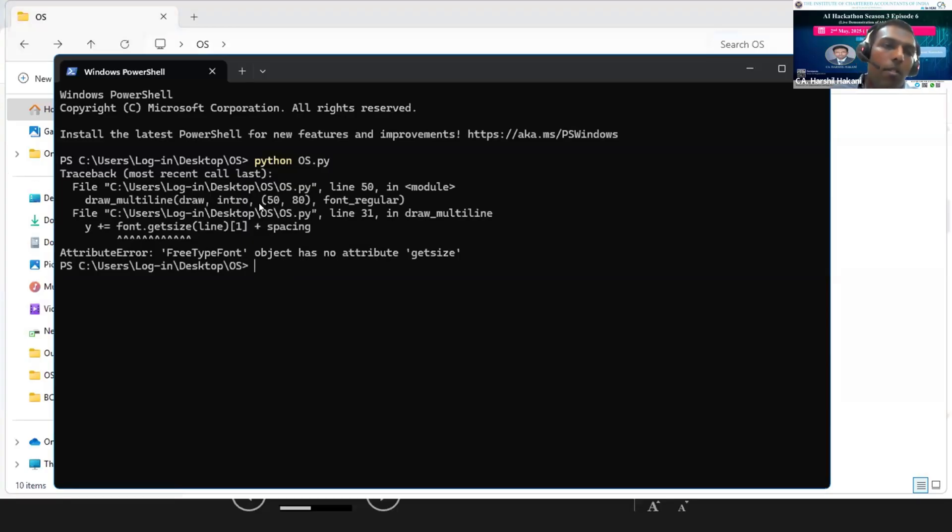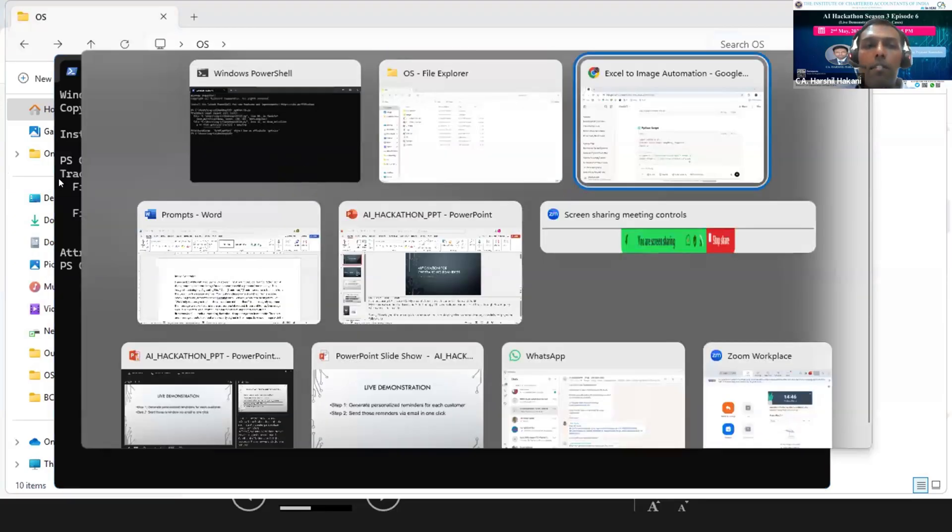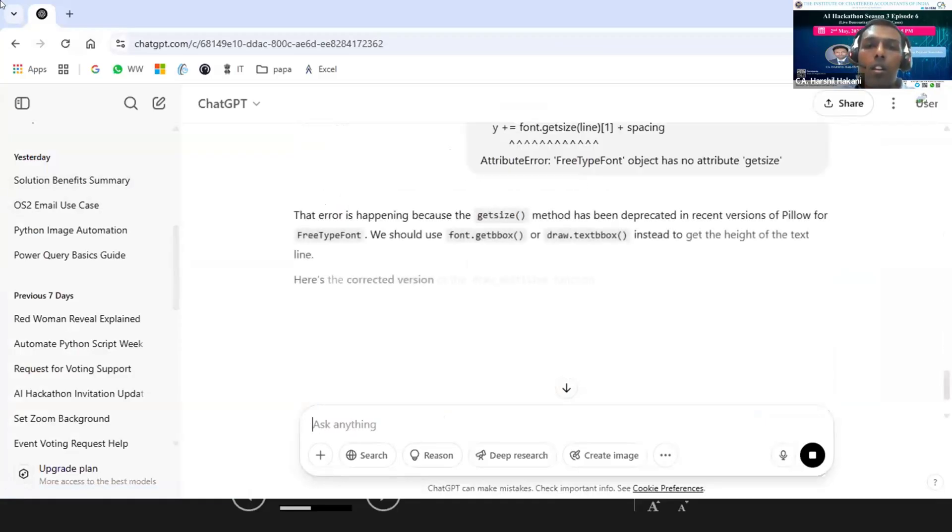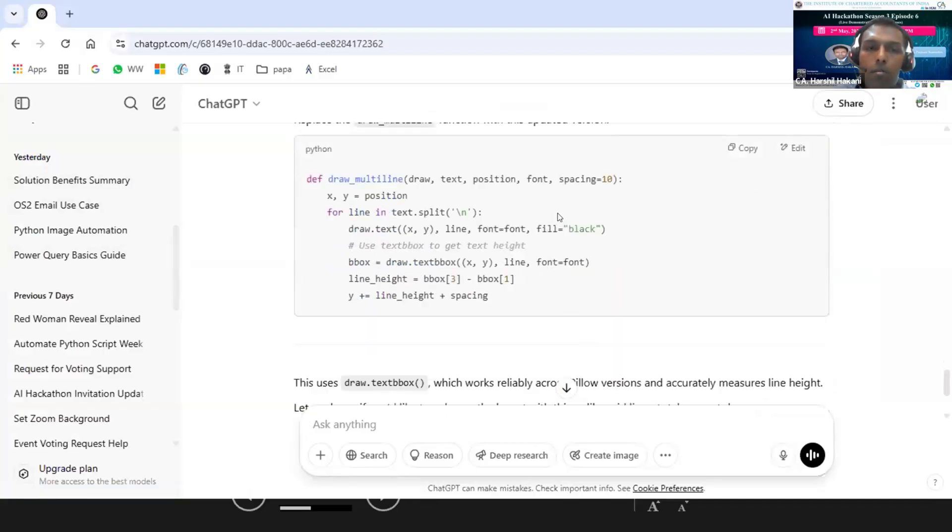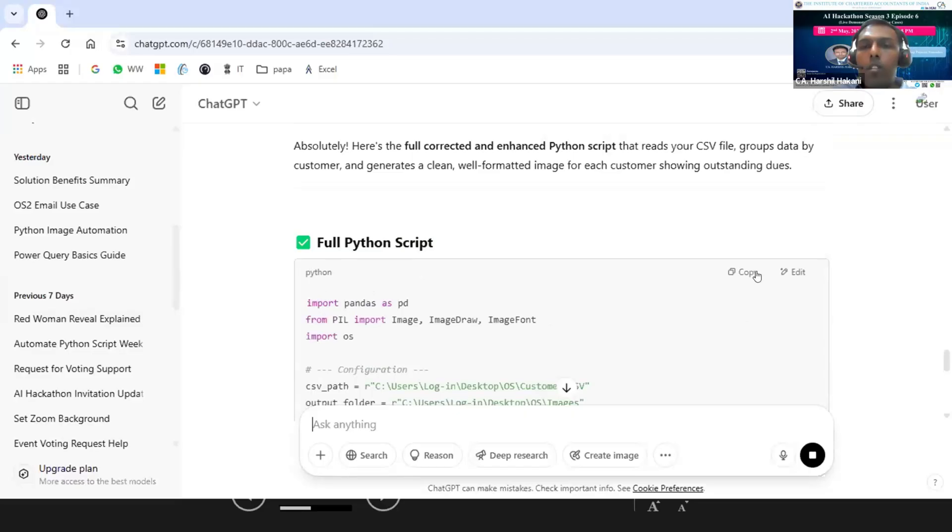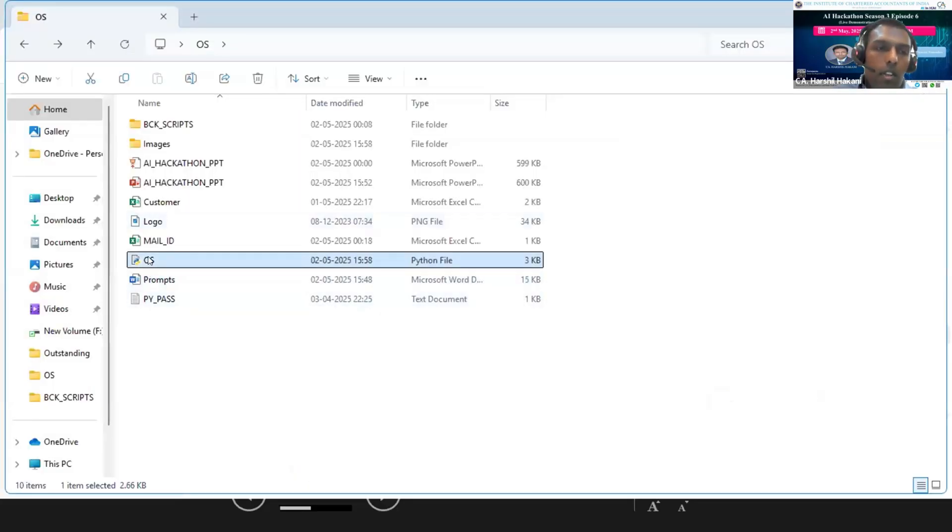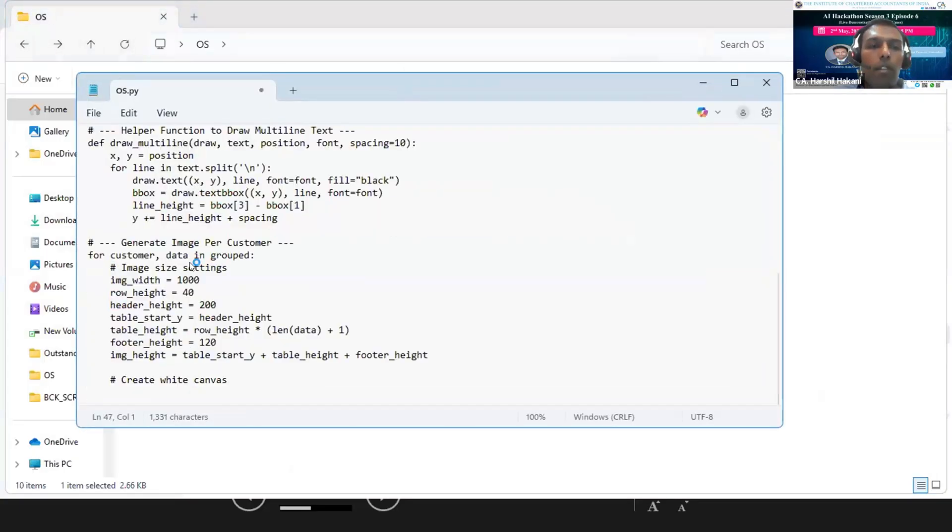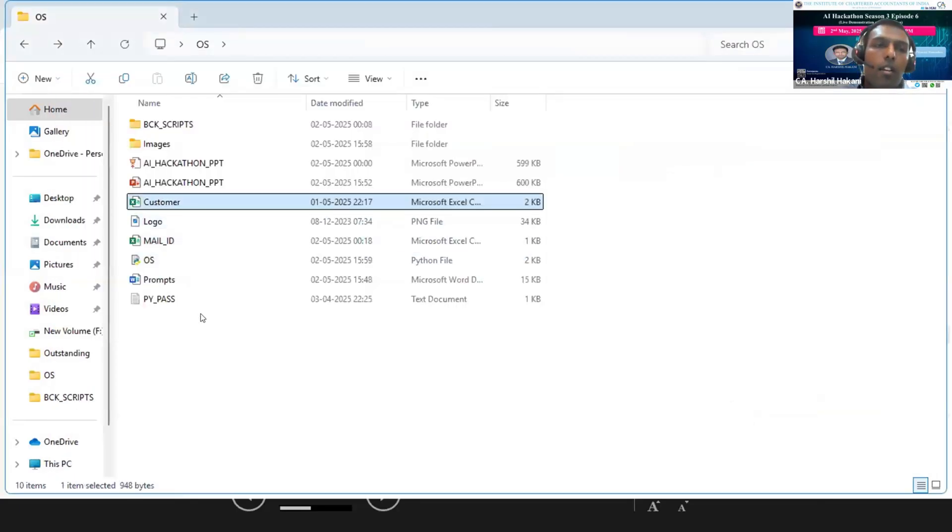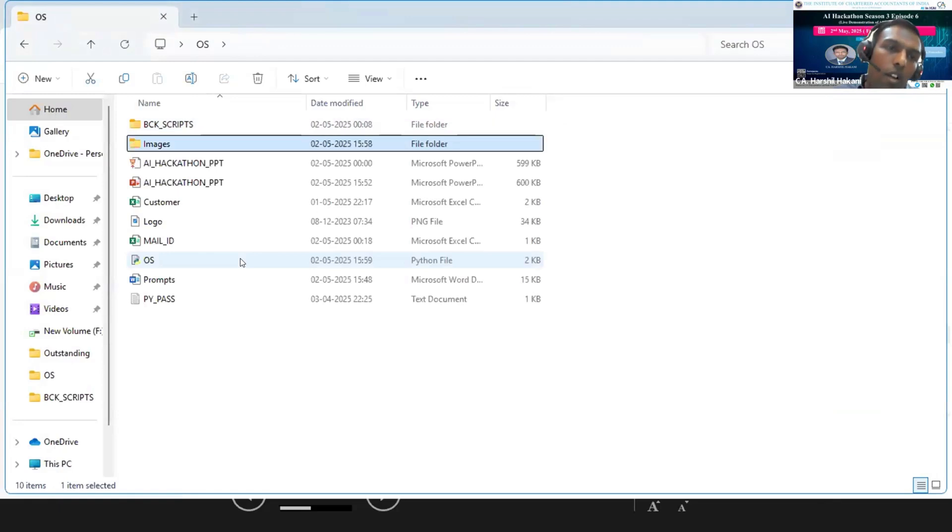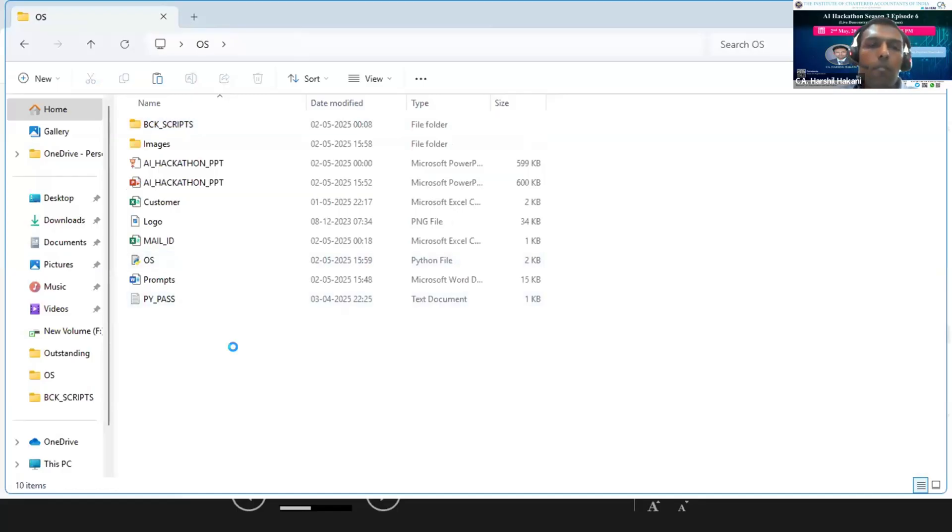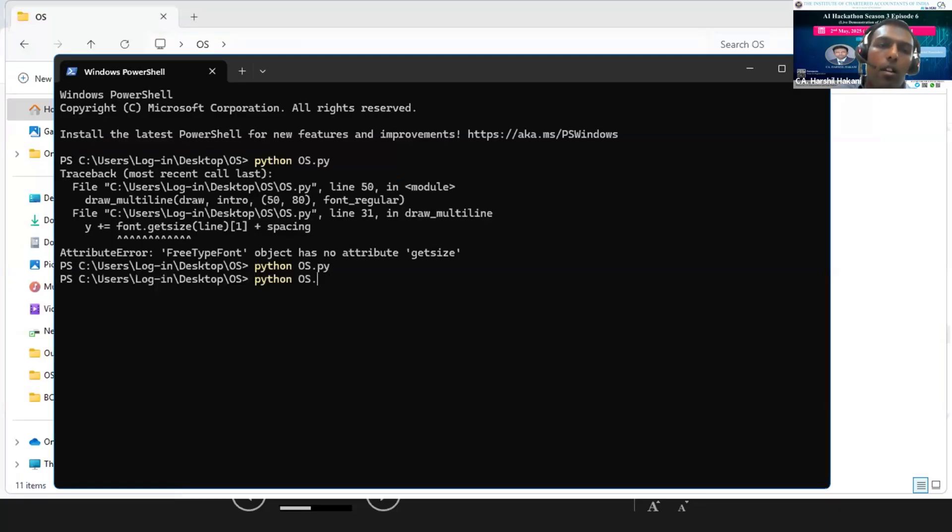It has given me some errors that some object is missing. I am copy-pasting it back into ChatGPT. I will click on edit in Notepad, clear the previous one, and copy-paste the new script. Again, I am running the script. As of now, I think some script is missing, so I am using the same script which was working before.